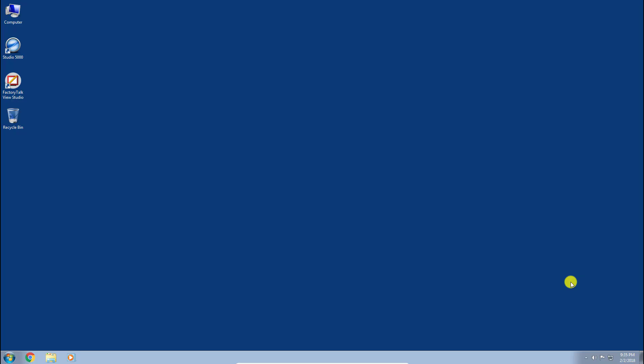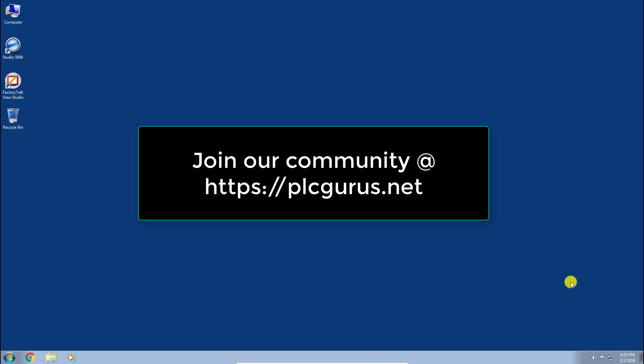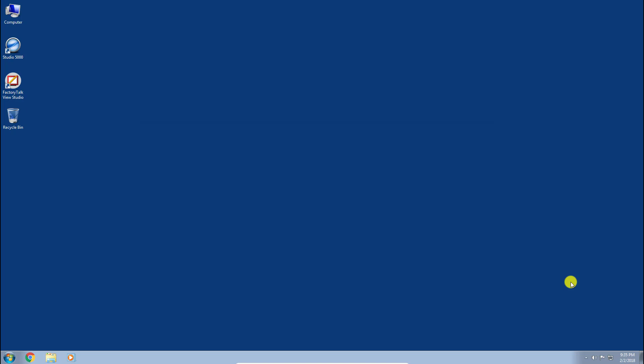Hi and welcome to another video series brought to you by plcgurus.net. This is going to be the first video in our Studio 5000 Essentials video series — the newest series we're launching here on PLC Gurus. It's going to take you right from basically having no knowledge of the Studio 5000 Control Logix platform of controllers right up into some advanced concepts, so we're really excited to get going.